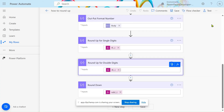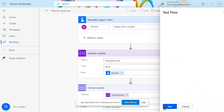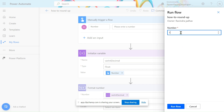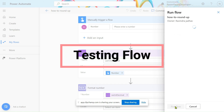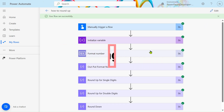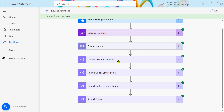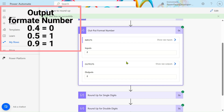I'll jump to Power Automate. I have taken a manual trigger. First I'll let you run the flow so you can understand. I entered 1.6 and ran the flow. The output of format number gives us 2 — meaning if the decimal part is greater than 0.5, it converts to the higher integer.